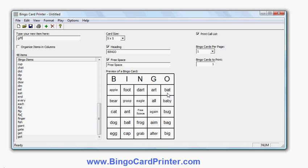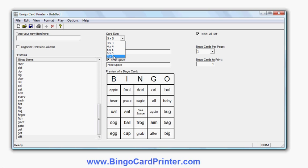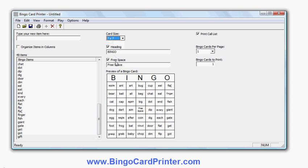So I've entered 49 items. The reason I entered 49 — I could enter more if I wanted — is I'm going to use a 7x7 bingo card. So I change the bingo card size to 7x7. There are 7x7 squares, and in fact I've got a free space so I actually only need to enter 48, but we'll come back to that.